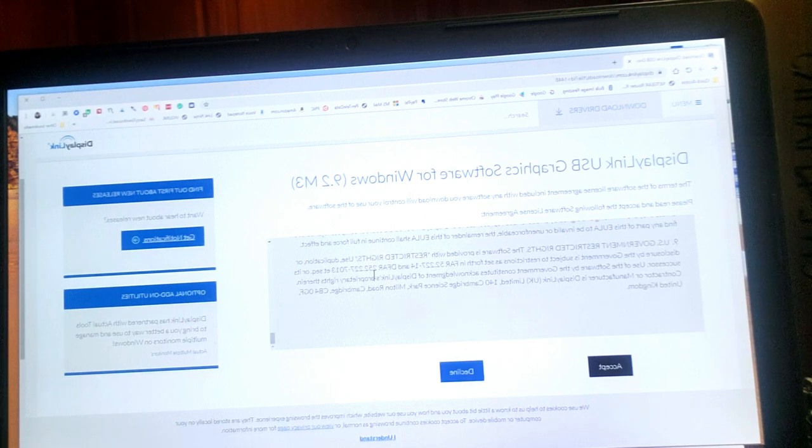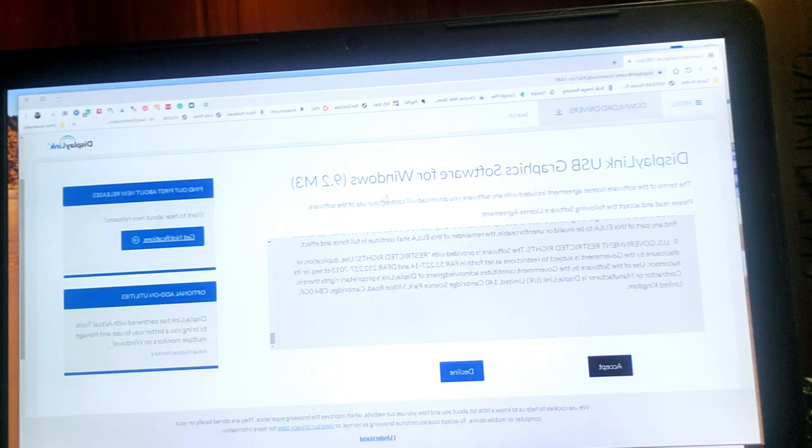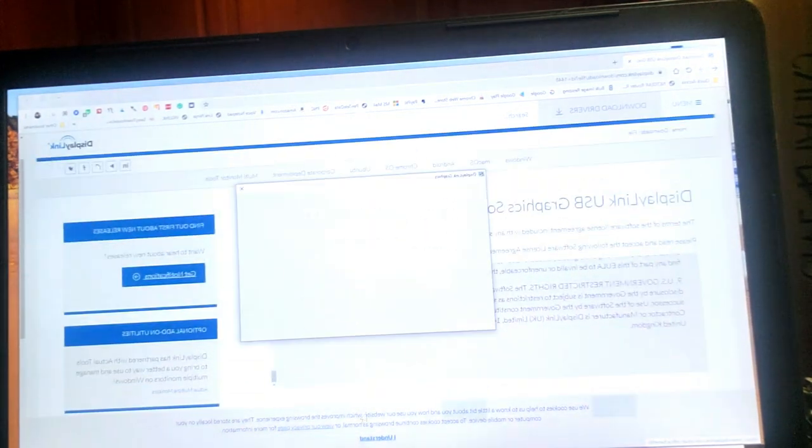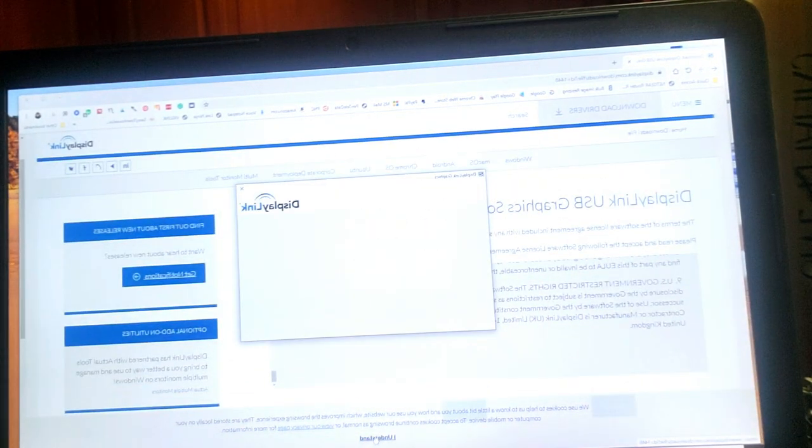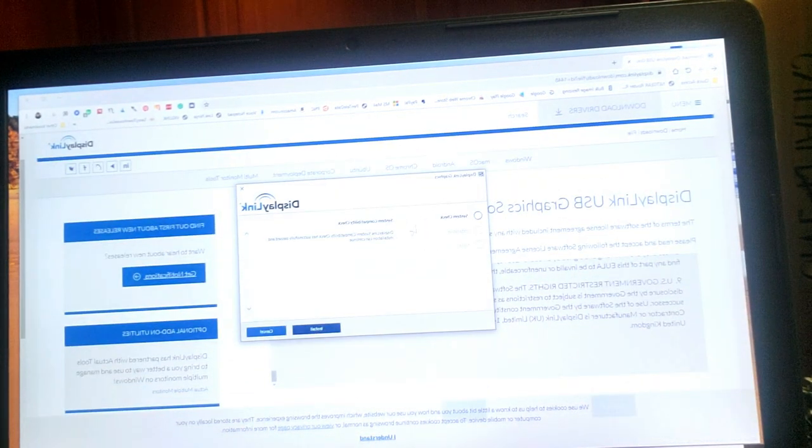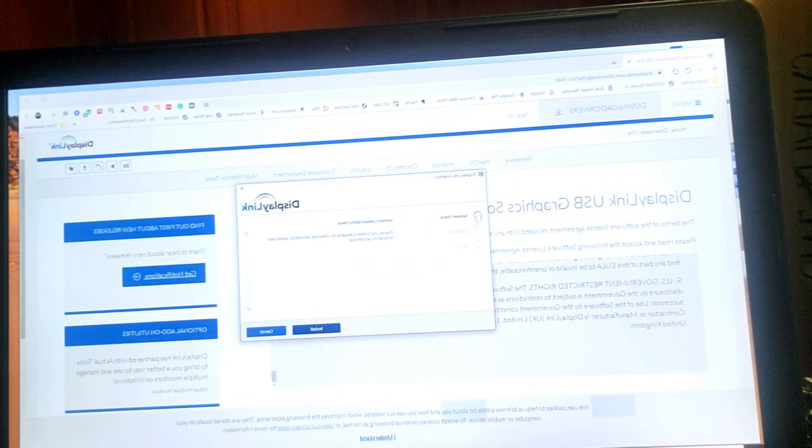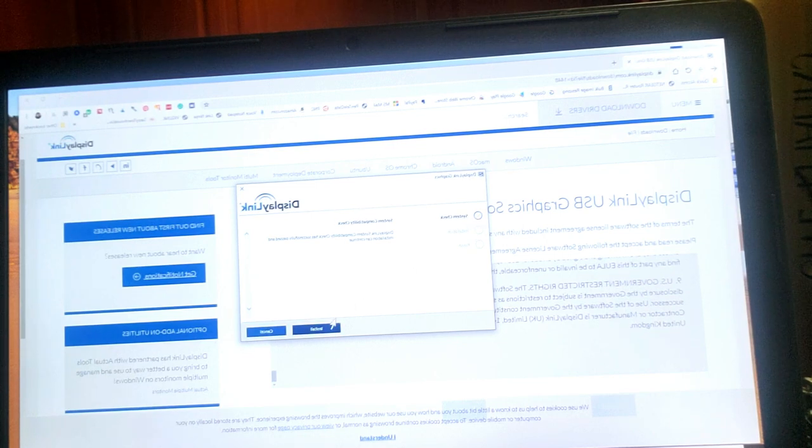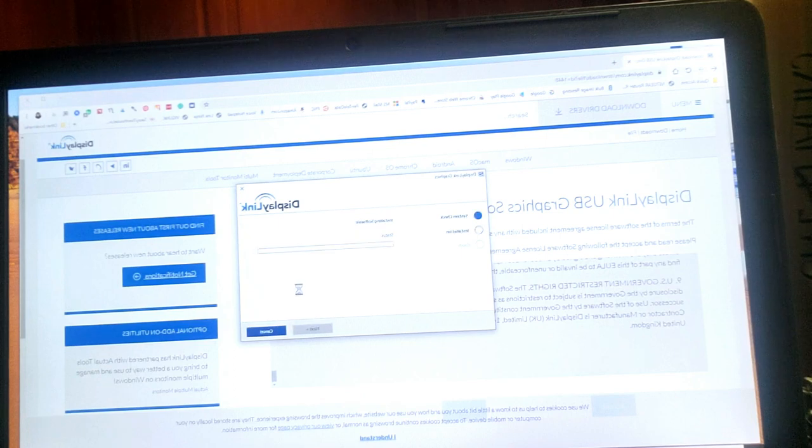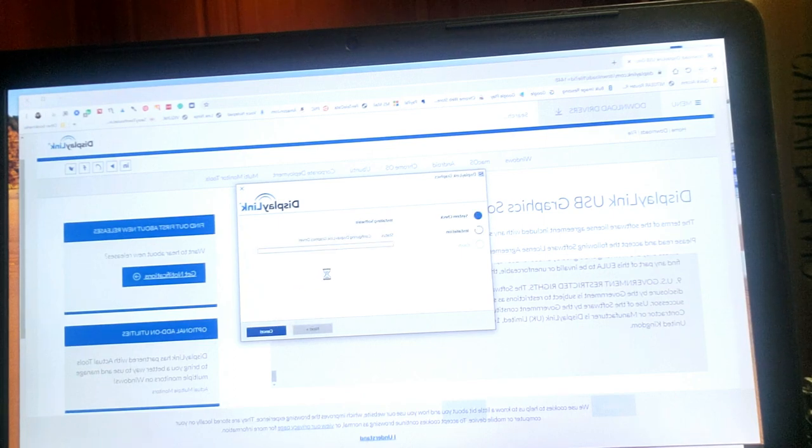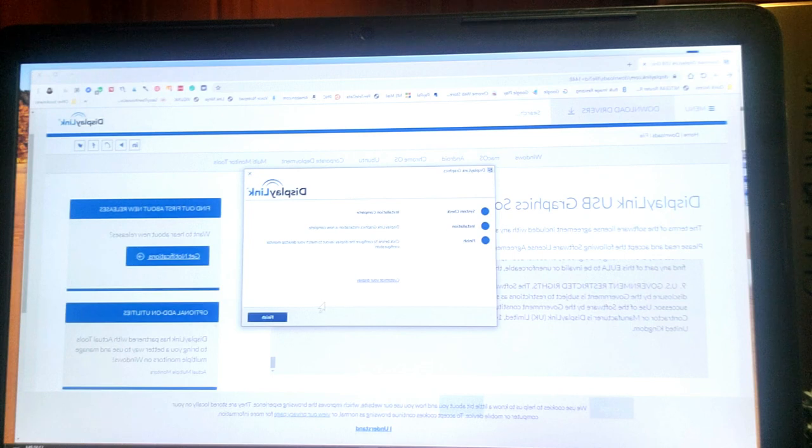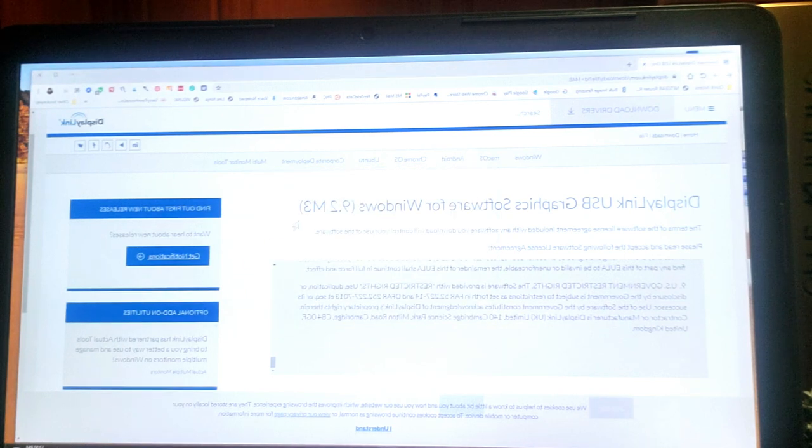Okay, so that seems to be done. And now a window has popped up that says system check. So we're going to hit install. And it's initializing. Okay, so now it's finished. And we're going to click finish.